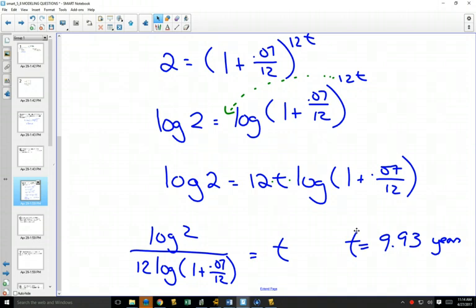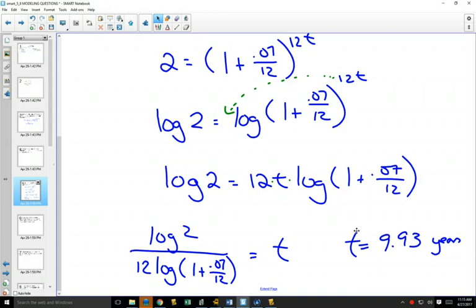9.93 years later, 10 cents becomes 20 cents — not that exciting. But $10 million becomes $20 million. If you have a lot of money, you wouldn't even have to work — the interest pays your salary. Because of things like this, there's always an opportunity for the rich to get richer, widening the divide between rich and poor. If you have a lot of money, it creates more and more money. The mathematics shows why these things happen.